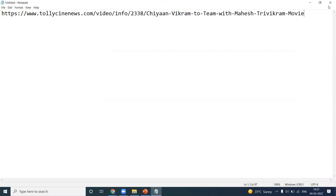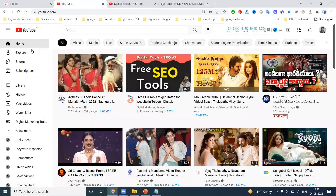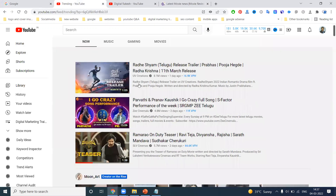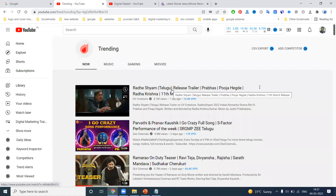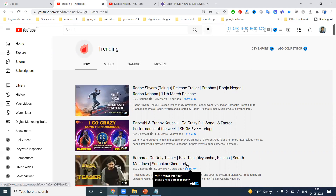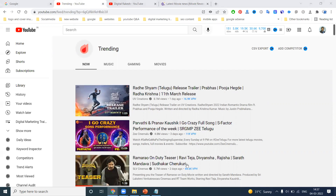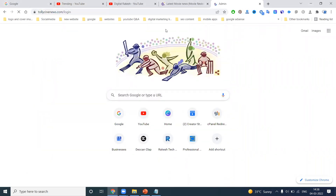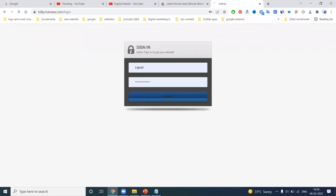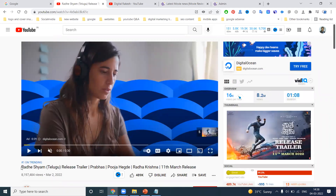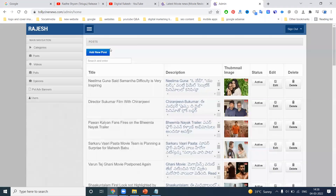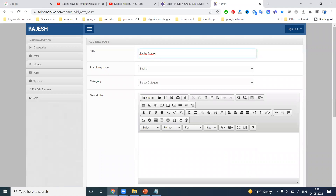For example, you can understand a URL like tolicynews.com with a movie name — the search engine can understand it. Now let's go to the YouTube channel and select a trending video. I'm going to upload a particular video to my website. I'll log in to the website admin panel to add this content, select the content, and add the post.